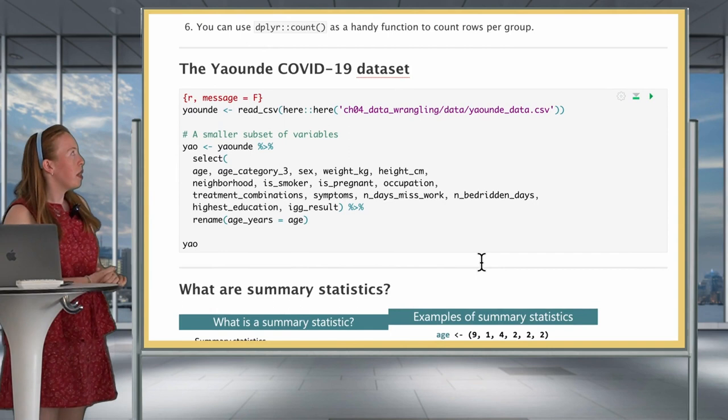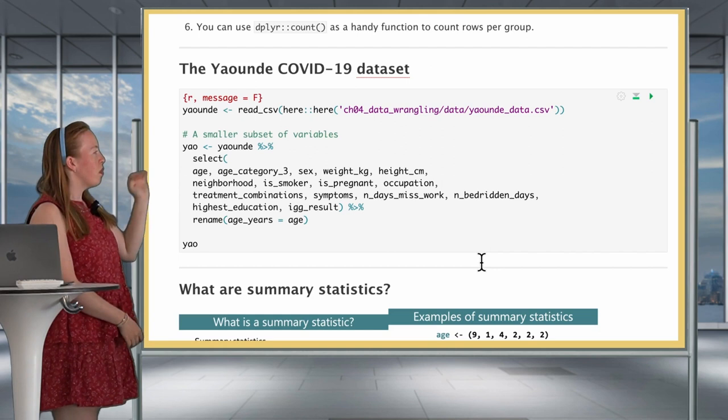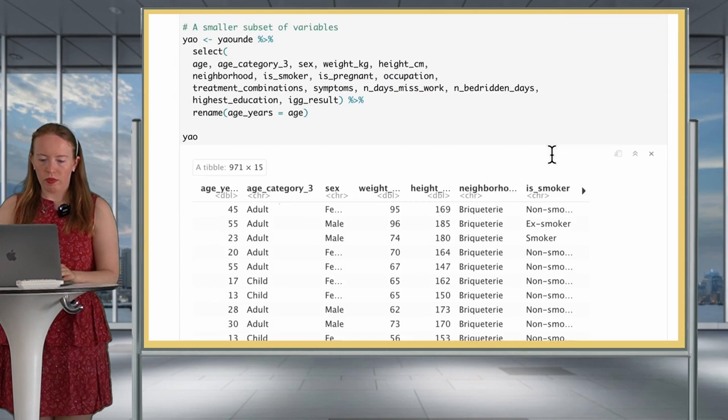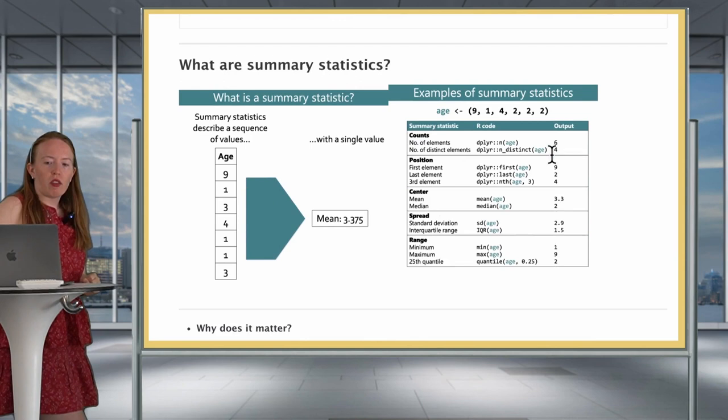Let's start by loading our data. We will be using today mainly the Yaounde COVID-19 dataset. We'll be selecting a bunch of the variables of interest, so let's make our Yaounde subset. There we go — our classical 971 data entries, and this time we are keeping 15 variables.